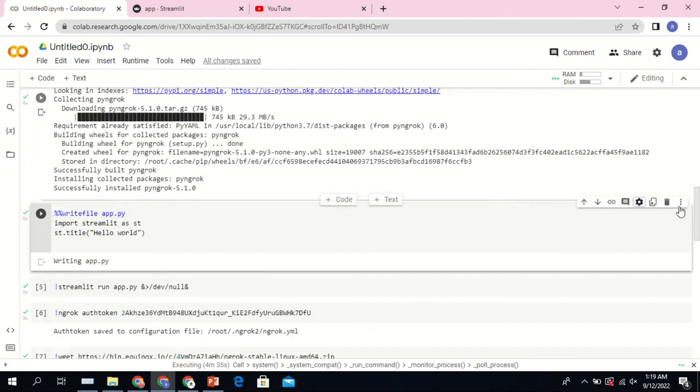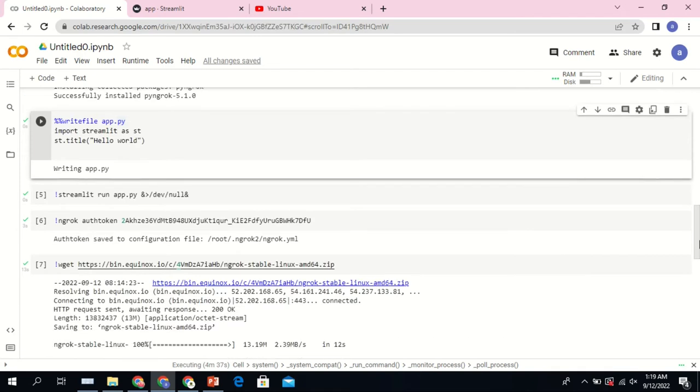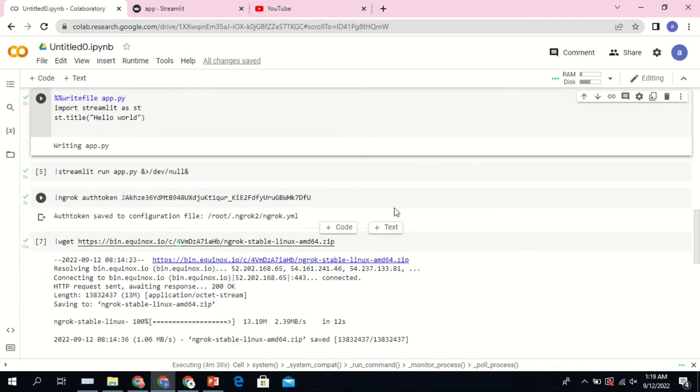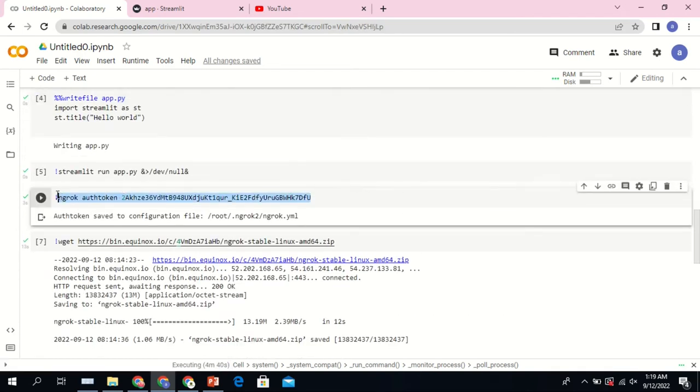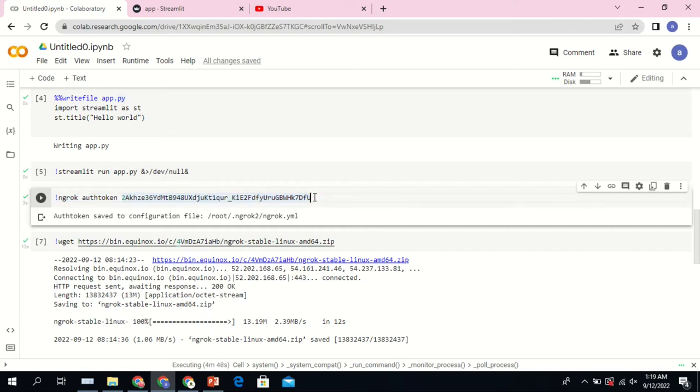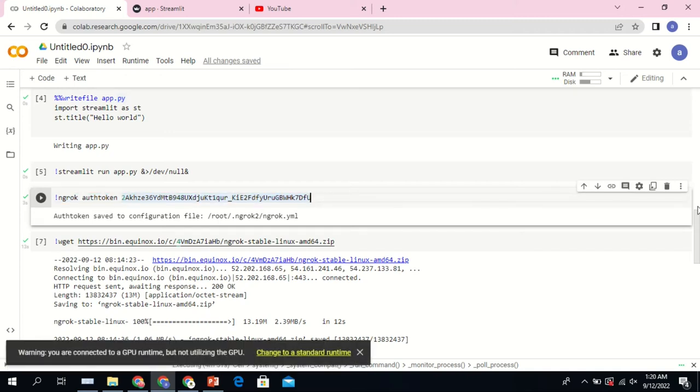Once you do that, the next thing is you need to get an authentication token from ngrok. You need to go to the ngrok platform and create a new account, and in your dashboard you're going to find your authentication token which you're going to use.